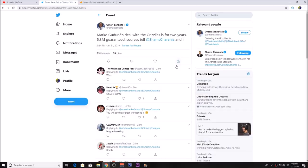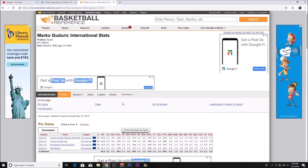What's up guys, it's Ty here. As you can see, Marco Gudurich's deal with the Grizzlies is for two years, $5.3 million guaranteed. Marco Gudurich - I wish they would have told me how to say it.